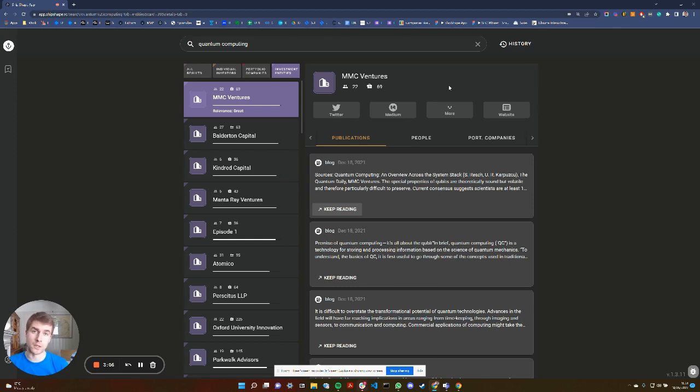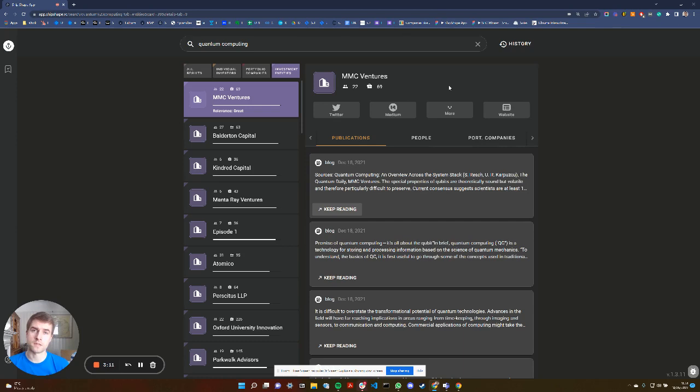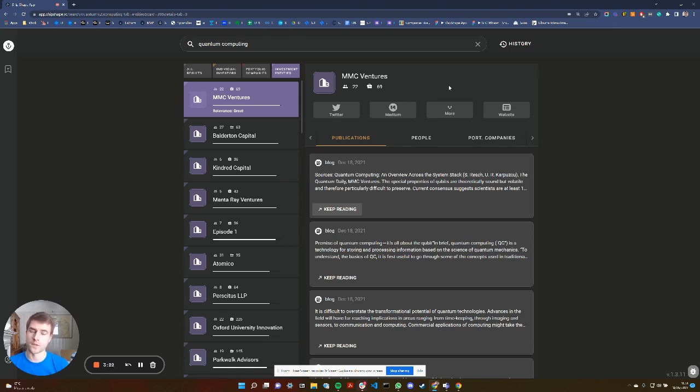And basically that's a model that we now enable. So you can purchase blocks of tokens and you can distribute access to the entrepreneurs that you're supporting as and when you need it. You can also purchase just your own license or subscription. But we decided to listen and build that into how this search engine works.